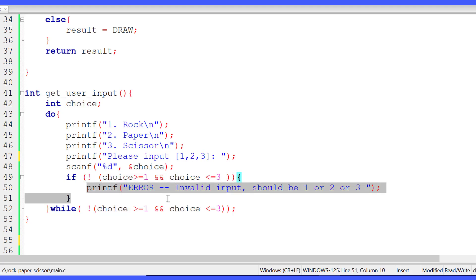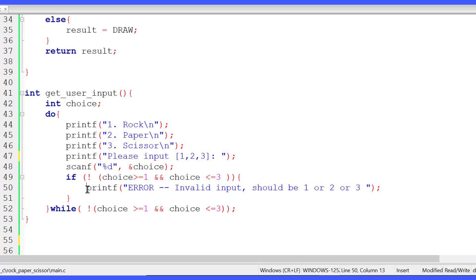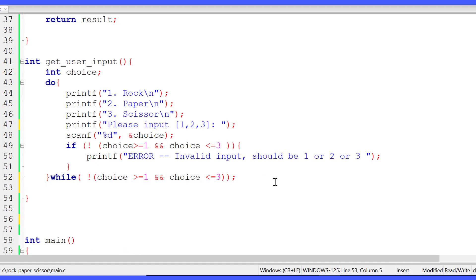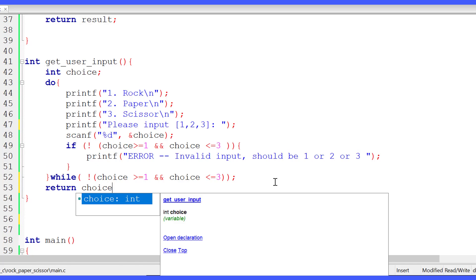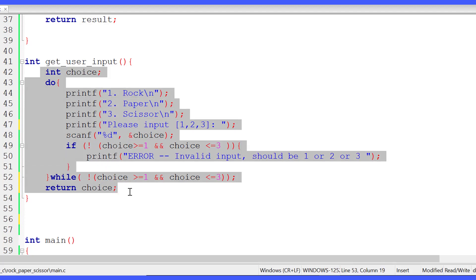If the user gives anything other than 1, 2, or 3, it's going to print an error message. We put all this inside a do-while loop, so if the user gives an invalid input, the condition becomes true and it iterates back and prints the menu again. It asks the user repetitively until it gets a valid input, and then we return that choice to the caller using the return statement.